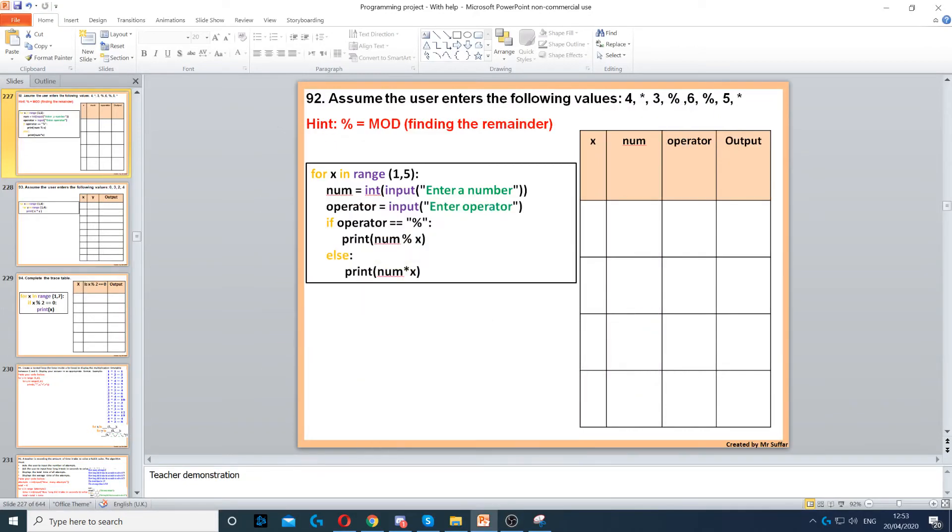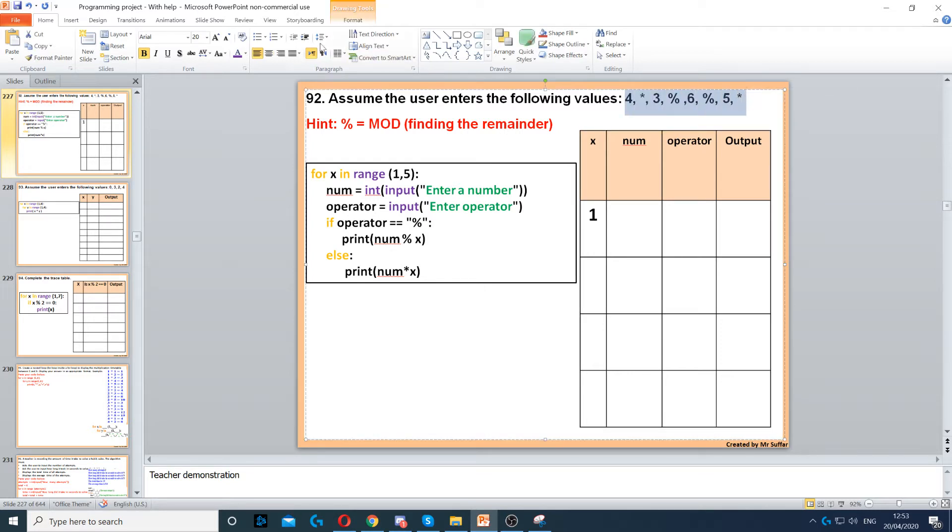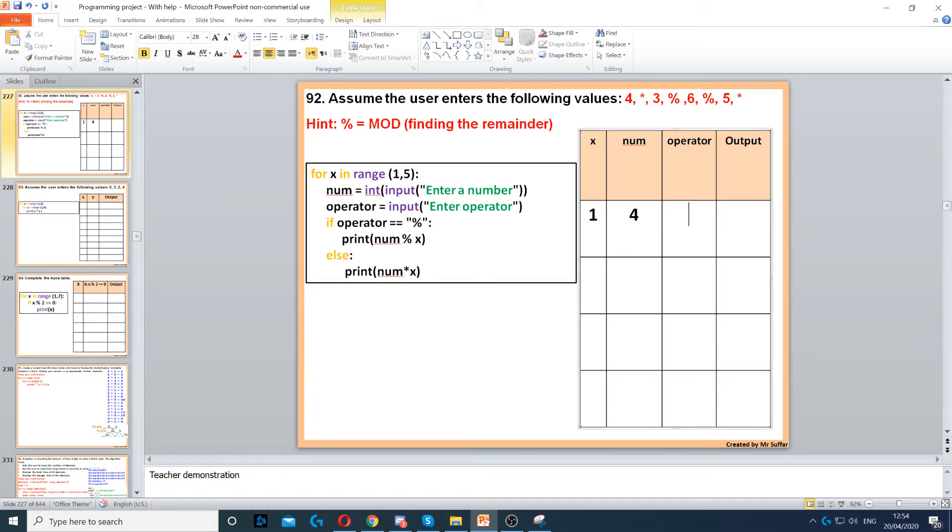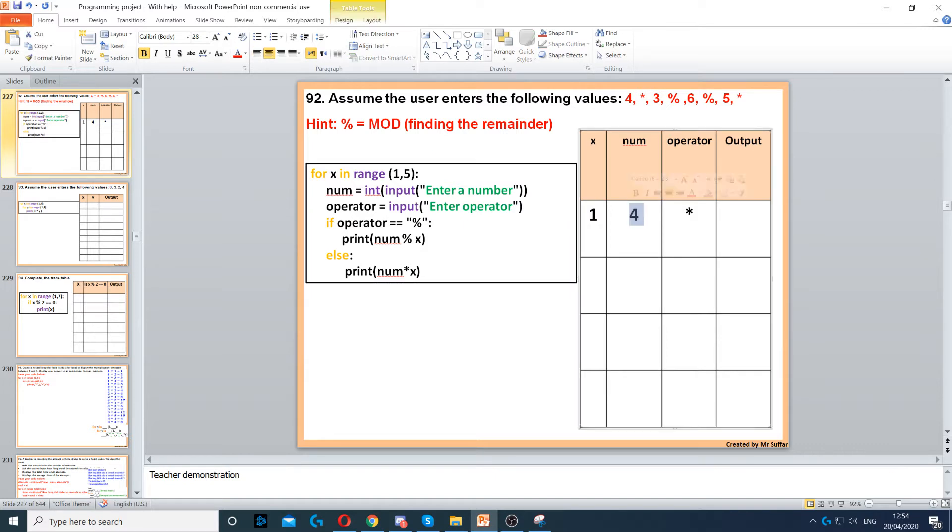For this question we need to complete this trace table. We've got for x in range 1 to 5. So we start this trace table with 1, because x starts with 1. Then we go to num. Num is an input, so we go to the top of the question. We've got it right here. So we've got for num, and it says operator, another input. That's the asterisk right here. Then we have to follow the output. So it says if the operator is the percentage sign, we do that. Otherwise we do that. So because it's not the percentage sign, we go to the else. Print num times x. So num times x, 4 times 1, that will give us 4.